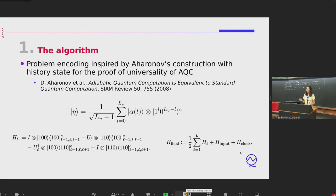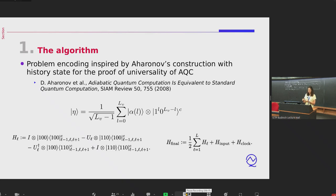The history state is the ground state of this H_final Hamiltonian. H_clock implements the constraints for the clock register to stay unary. H_input implements the initial state of the gate-based quantum computation. Particularly interesting is H_L, which provides this propagation of the computation present in the ground state. It consists of a sum of terms implementing each unitary corresponding to each layer, tensored with the advancement of the clock register. This entanglement allows information to propagate from the initial to the final states.